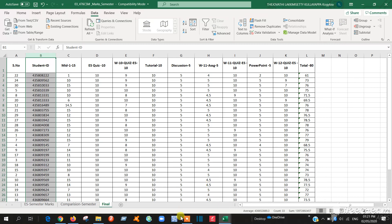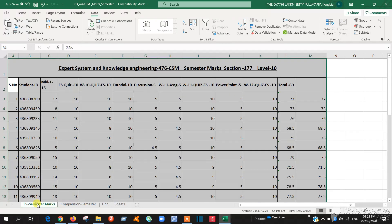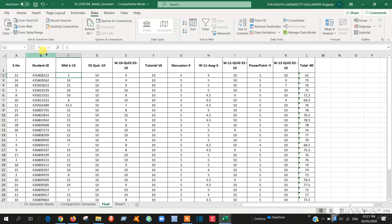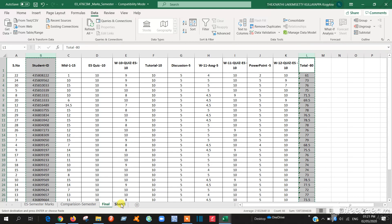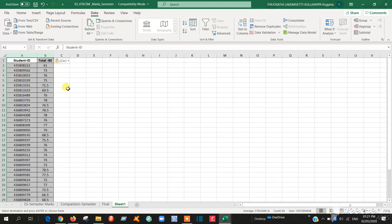First I will show you that. Open here the new one. The new sheet open here and go to the semester mark. See here the semester mark. We started right. So here you have to select the student ID and the total mark. Control C and go to the comparison sheet, paste here.